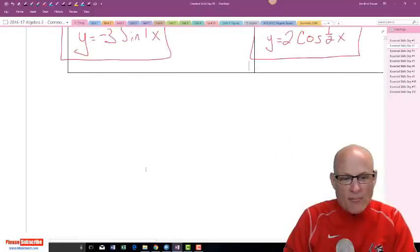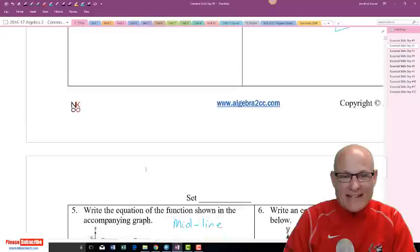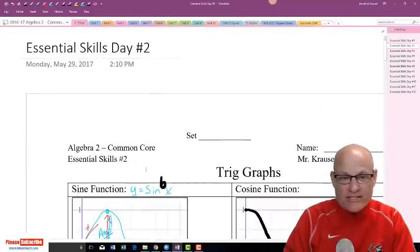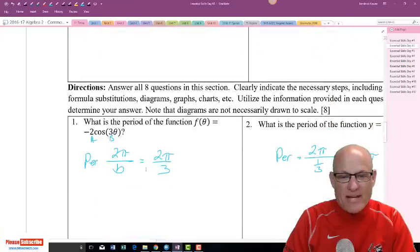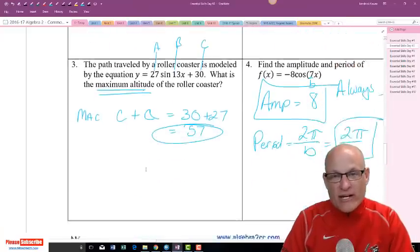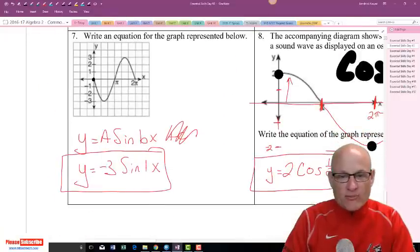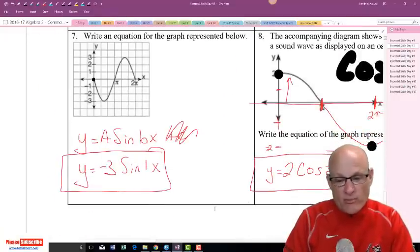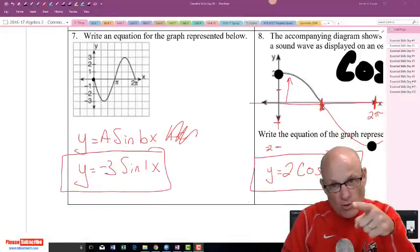I'm going to do another video on more cosine graphing, sine graphing, and maybe even tangent graphing. This was just the basics with period, frequency, and writing some sine and cosine curves. There'll be more coming — don't worry if you're still a little frustrated with it.